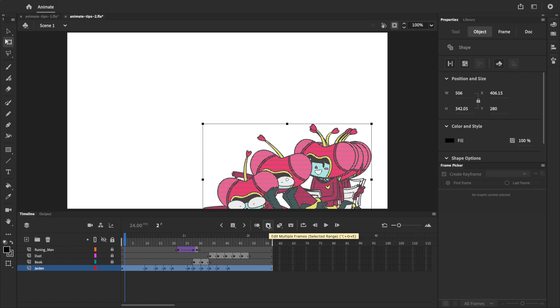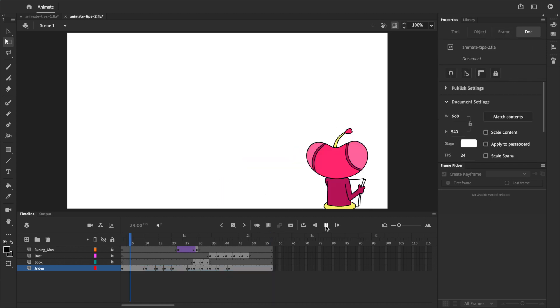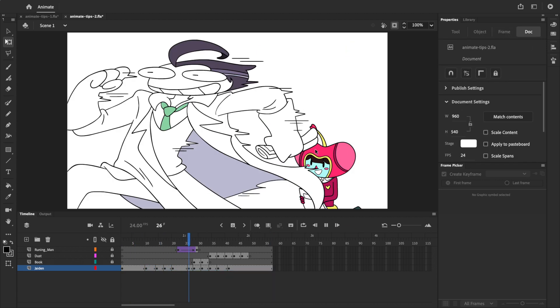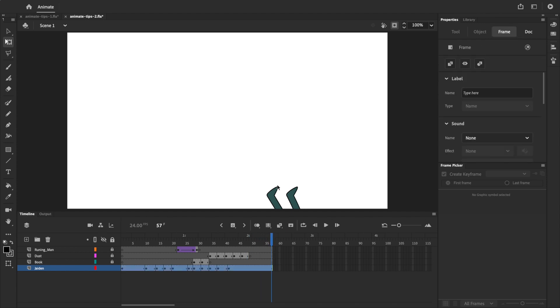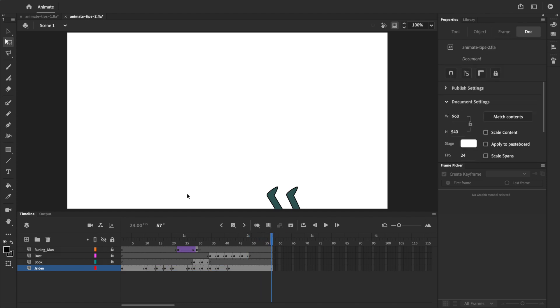And then we'll turn off edit multiple frames, and if I press play now, you can see that all of the keyframes have changed, and Jaden is much smaller. Let's move on and talk about another time-saving tool, Find and Replace.